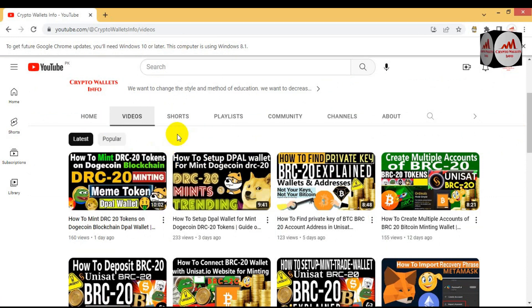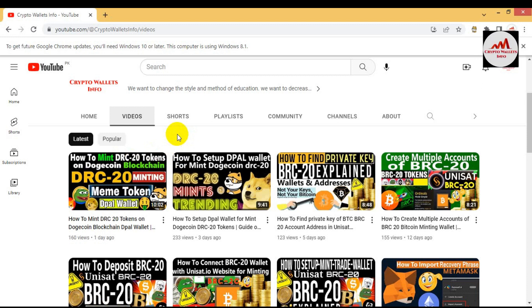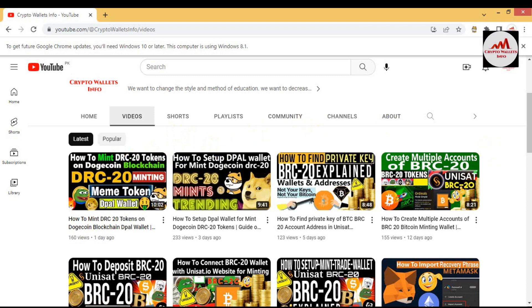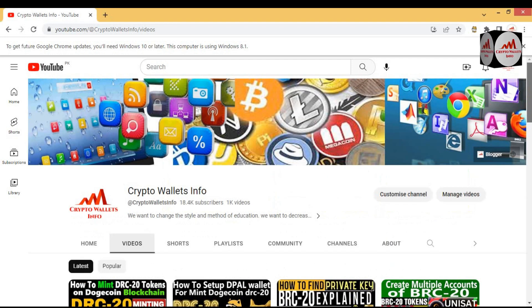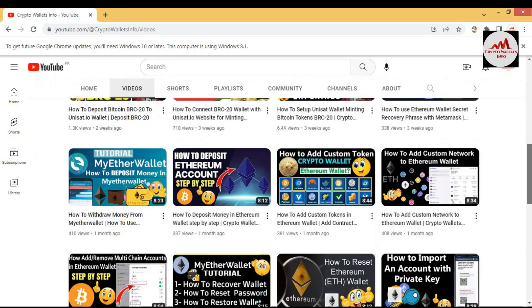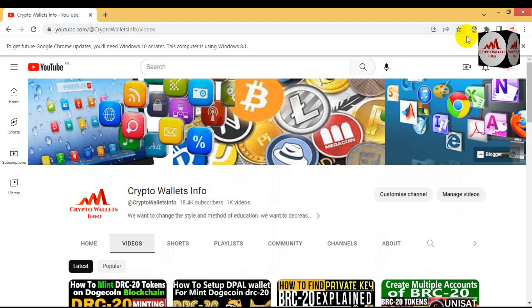Today we are going to check all coins or find all coins which we have minted. First of all, please subscribe my channel. My channel name is Crypto Wallets Info and also press the bell icon button. If you need to get same information in Urdu language, then you can join my other channel Best Cryptocurrency Wallets.